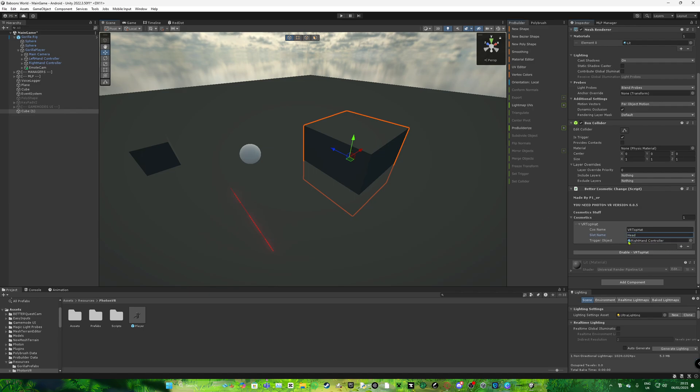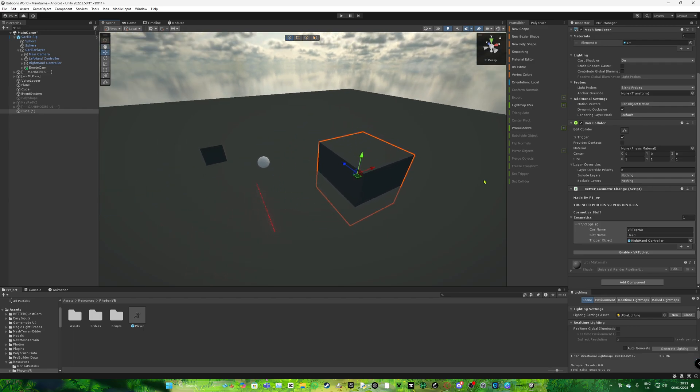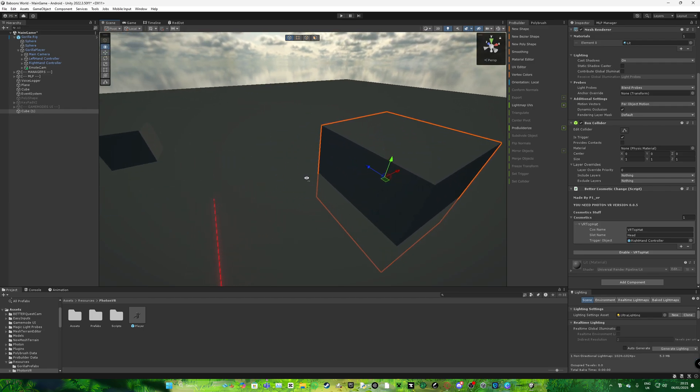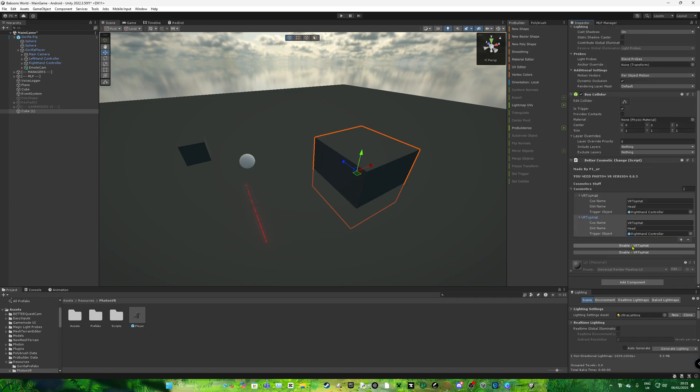But yeah, you add this. And now if you press it with your right hand, it'll enable the top hat. But if I want to show you guys that it does work. So if I do add white at the end and put left hand.